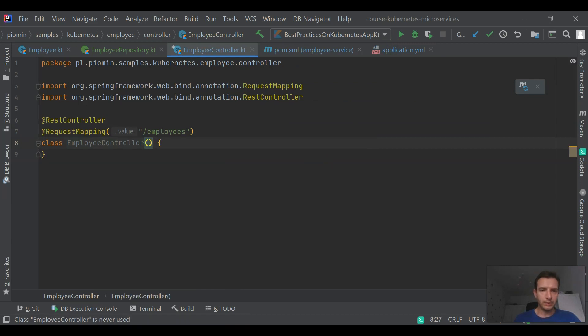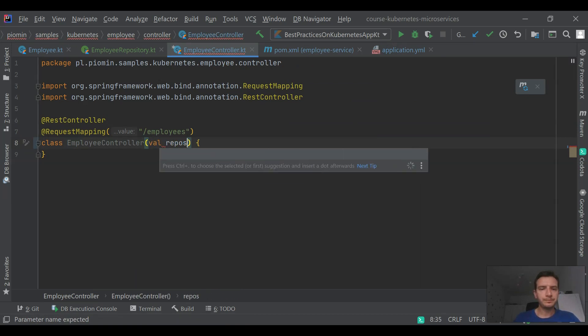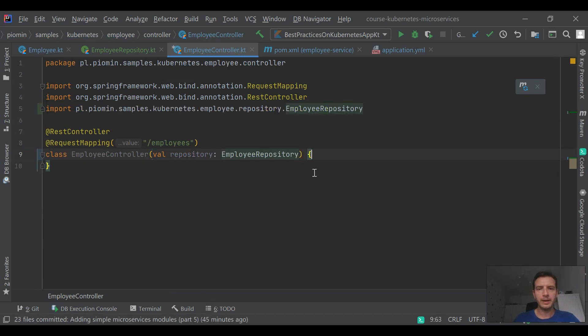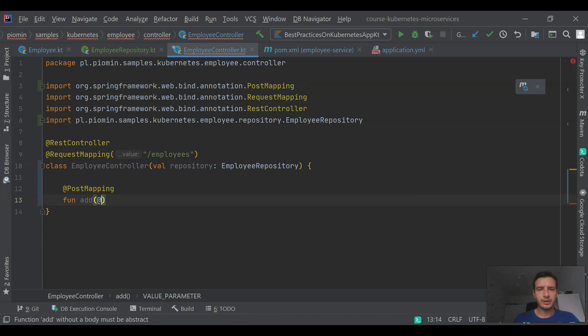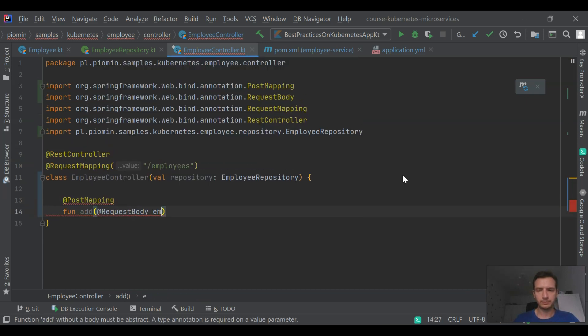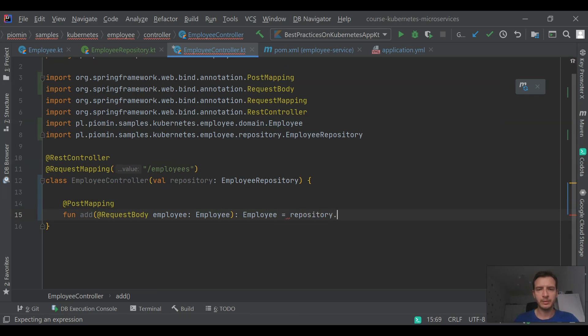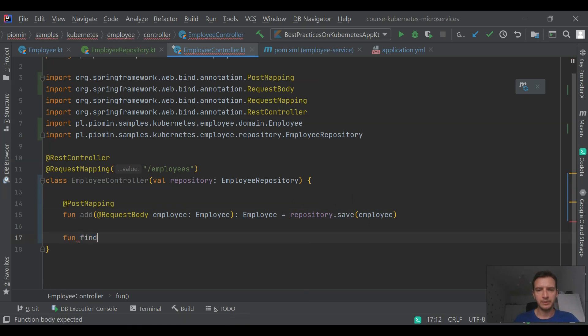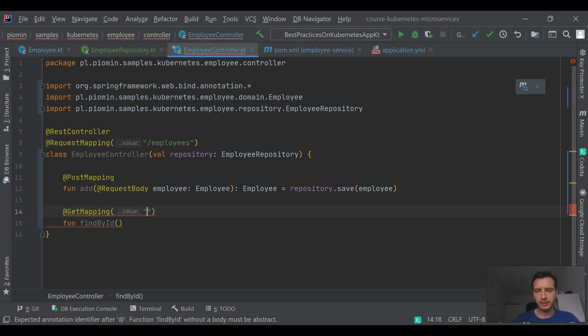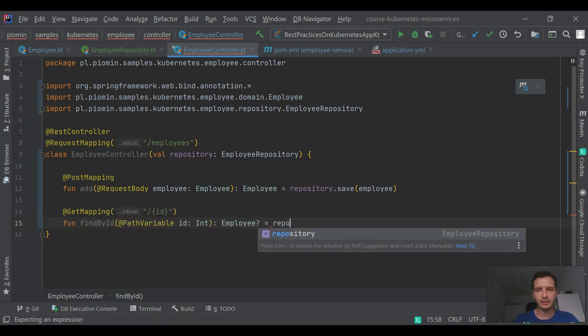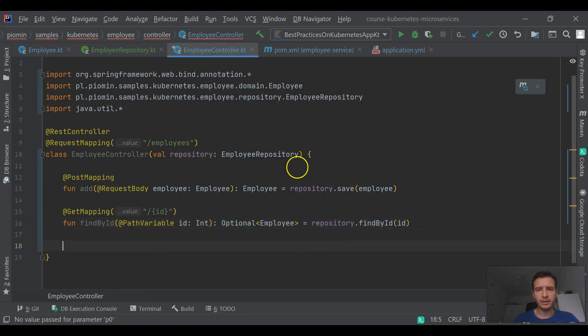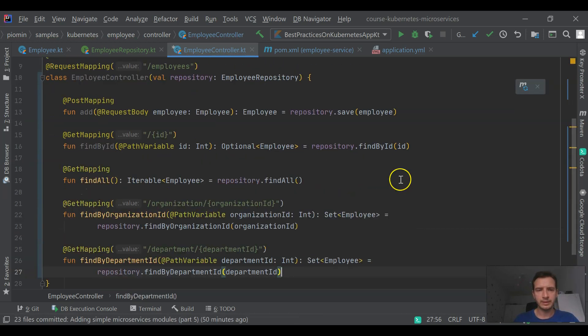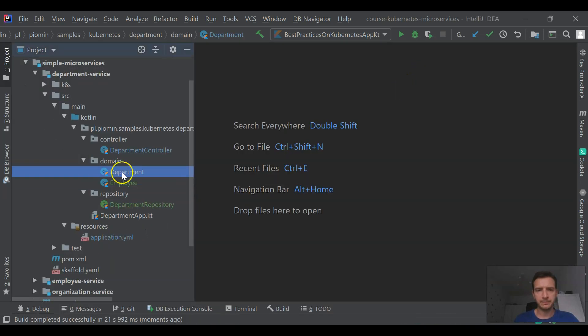Now we are injecting the repository bean into the controller and we may proceed to the implementation of some endpoints. We are starting from a POST endpoint that allows us to add a new employee. It saves the state of this employee inside our in-memory data store. We also have some additional methods for searching data. I'm creating a find by ID method, a find all method, and two methods that allow us to search all employees assigned to the organization and to the department.